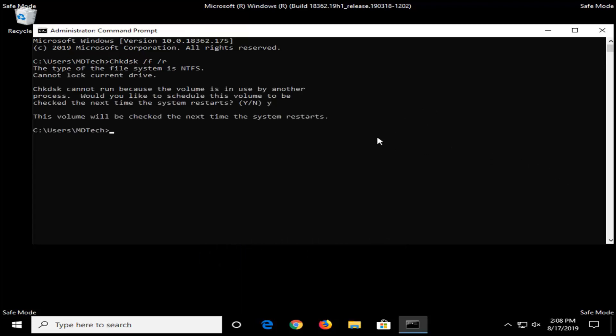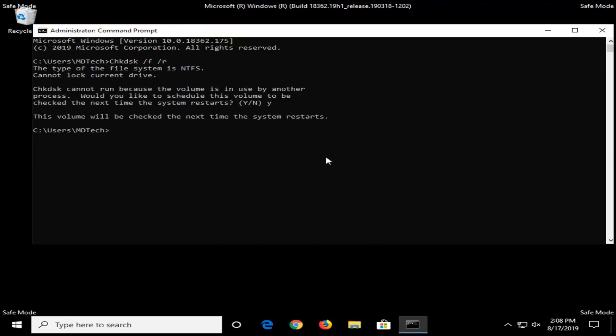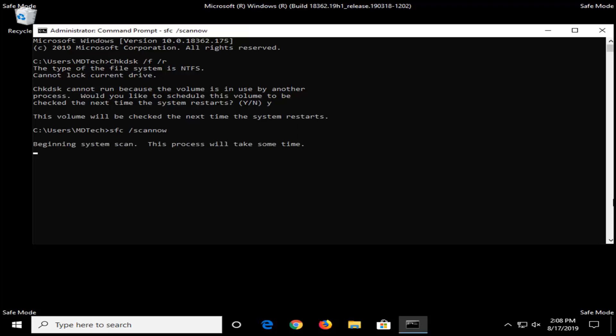Type the Y key, and then also type in SFC space forward slash scannow — scannow is one word with the forward slash in front. Hit Enter on your keyboard. This will take some time to run, so please be patient.